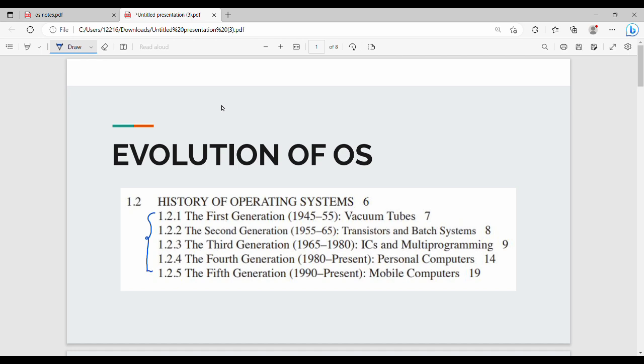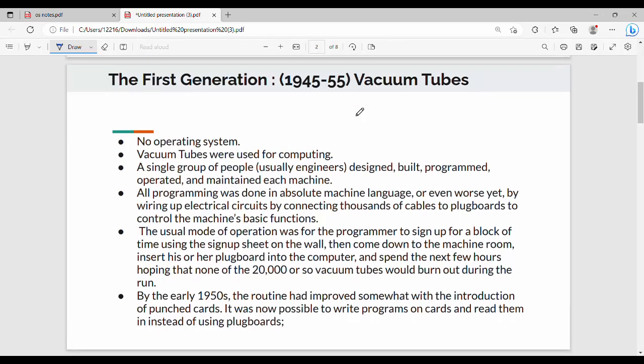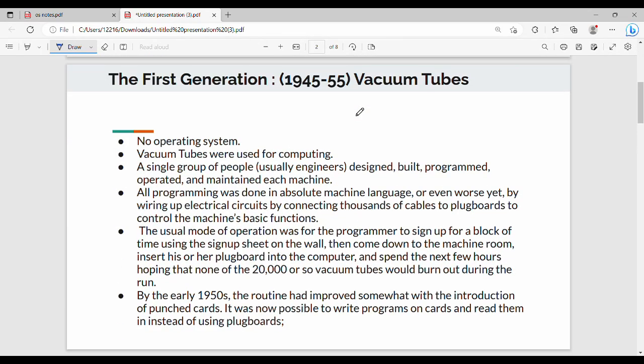If you look at the first generation of OS - vacuum tube, transistor, IC, PC, and mobile computers. If you look at the first generation of OS, you will ignore the number. In this snippet, there is a page number in your second book. If you look at the first generation of OS, you will see a large field size.